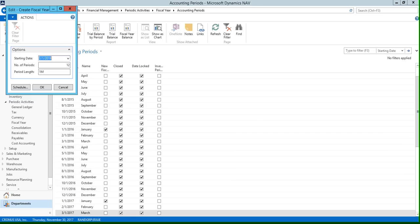This next field is going to be the number of periods in your fiscal year, and there can be anywhere from 1 to 365 periods. Now because in our example we want to have each accounting period as one month and there are 12 months in a year, we're going to have 12 in this field right here.